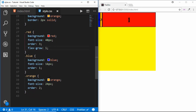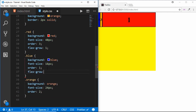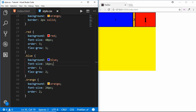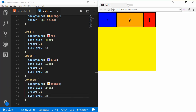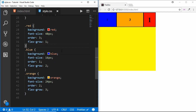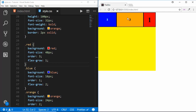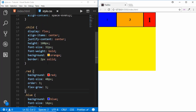If we set the flex-grow of the blue division to 2, it will have twice the width of the red division. Setting another to 3 gives it three times the width. Flex-grow is always flexible — if there is no space to grow it will not grow, but if space is available it will grow. This is how flex-grow works.